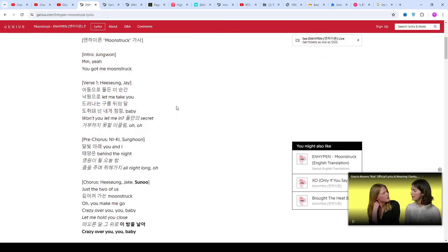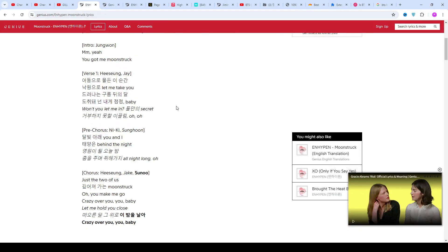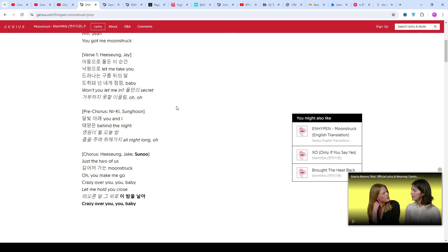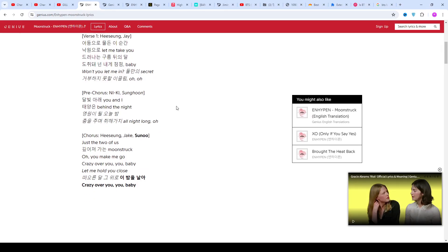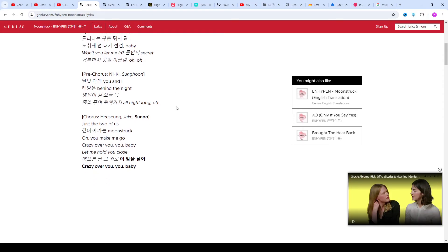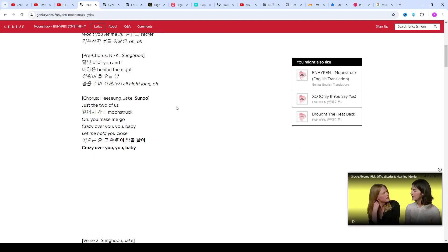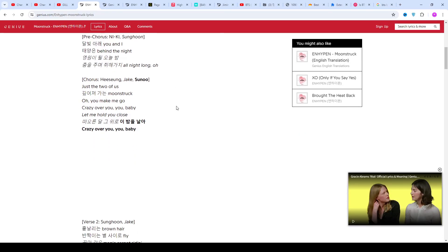Their second mini album Border: Carnival was released on April 26, 2021. That year, the group also released their Japanese debut album Border: Hakanai, which closed the Border series.